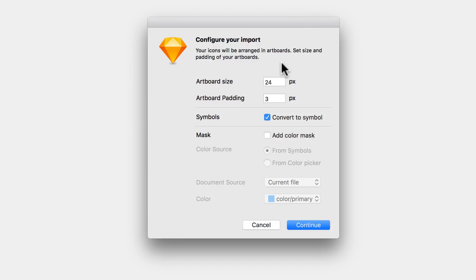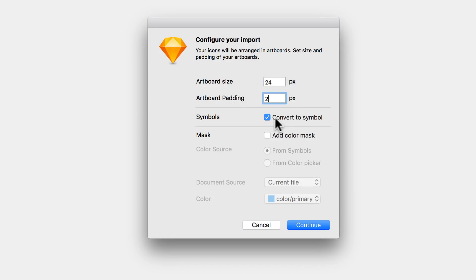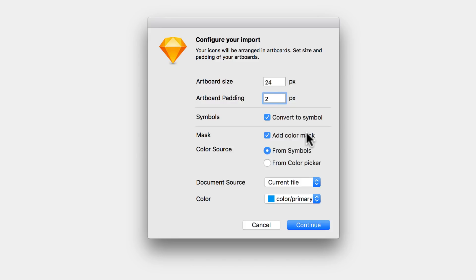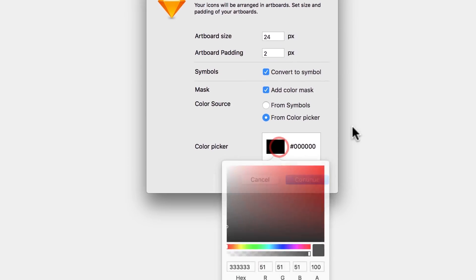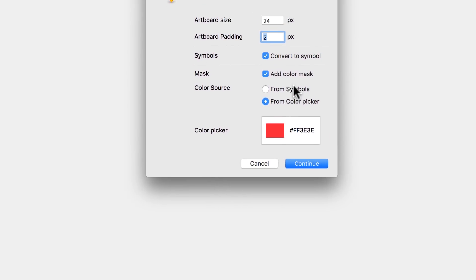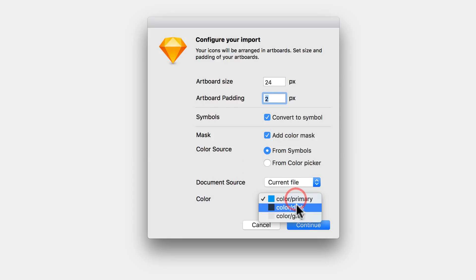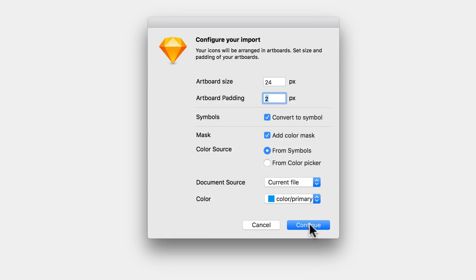The Import Icons dialog gives different options. I like the default artboard size of 24 pixels. You can change the padding — I'm going to set it to 2 pixels. I'll convert icons to symbols and add a color layer mask. You can use a color picker or symbols; using symbols lets us use the colors we just created so we can change the color later on any icon. I'll select from the current file and click Continue.